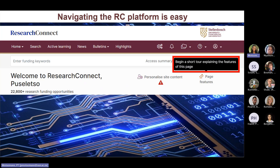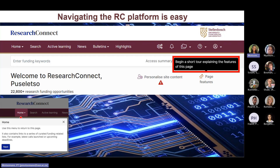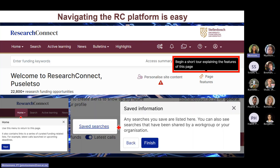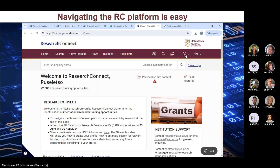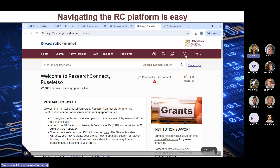Navigating the new Research Connect platform is easy. You can click on the star icon to access the page features add-on. As the name suggests, it will explain every feature of the specific webpage that you are on. If you click on the question mark icon, a pop-up will appear on each item, and you can toggle between these different features by clicking next or back. You can also see this process demonstrated in a video showing how that would work.